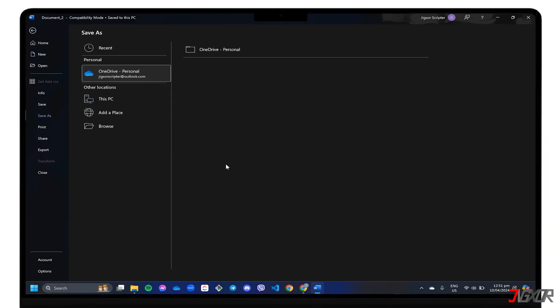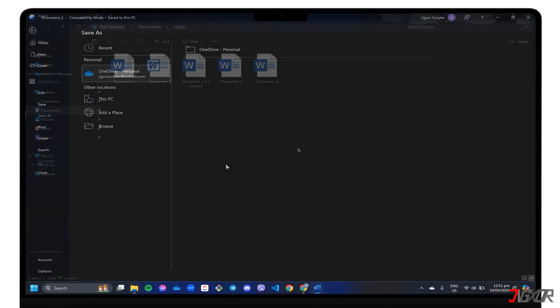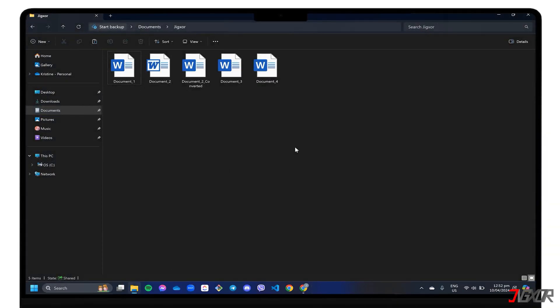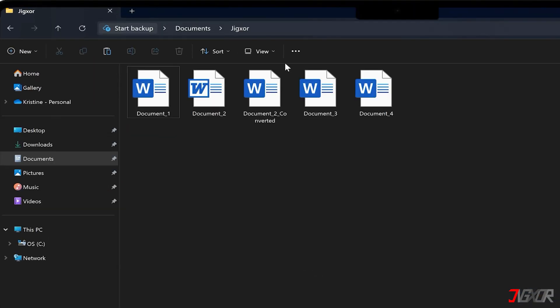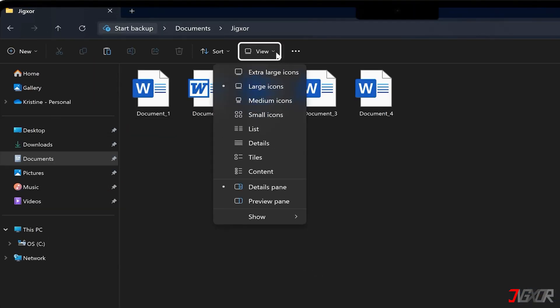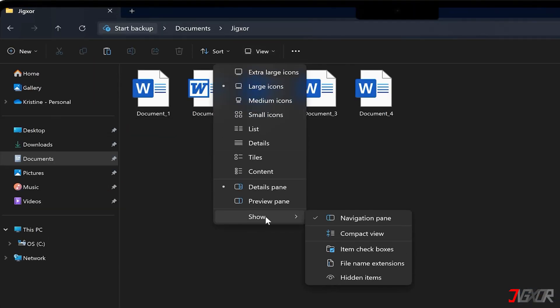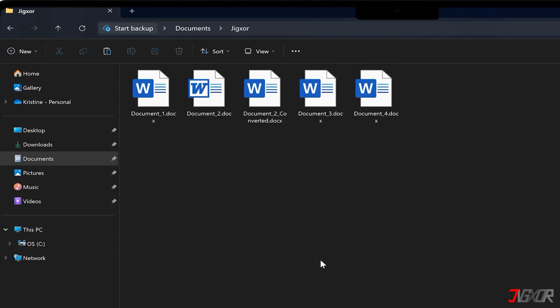To start bypassing the document settings, go to the File Explorer window and click View on the toolbar. Expand the Show option and check File Name Extensions.